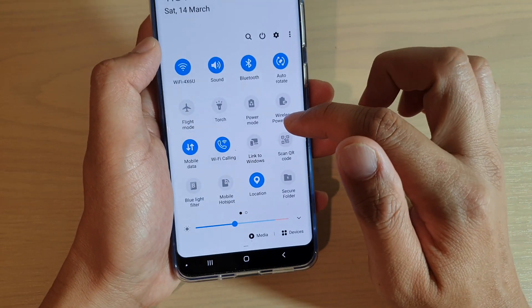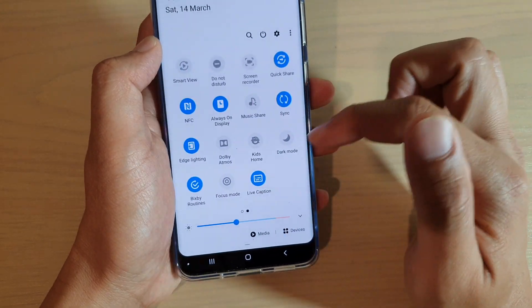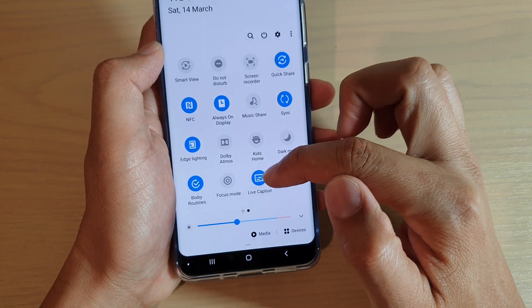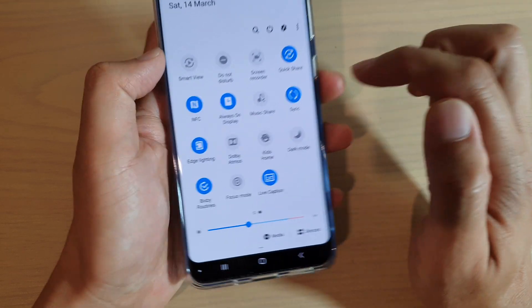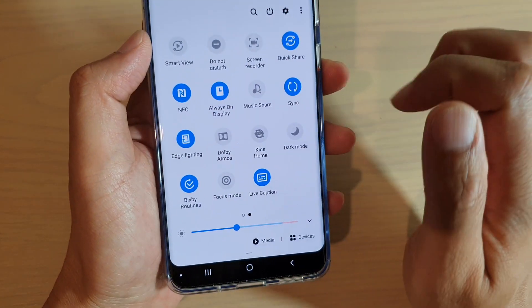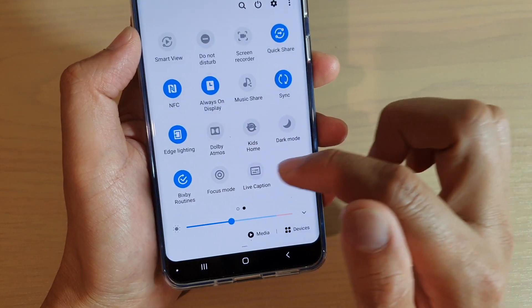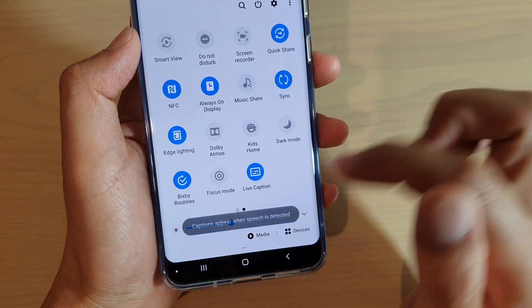You might need to swipe across and you should see there is an option called Live Caption in the quick panel. If you tap on it, you can turn it on or off.